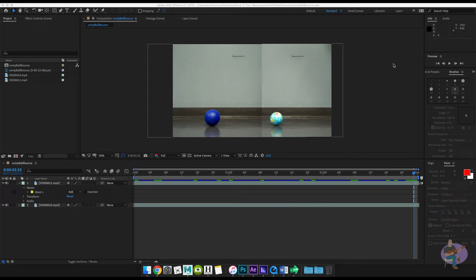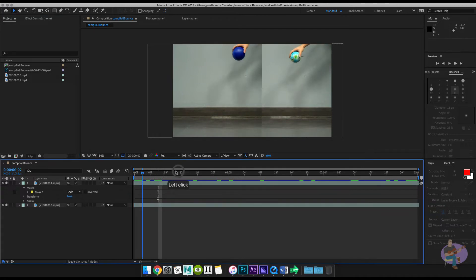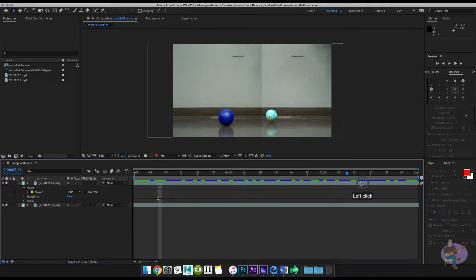I've done both of the ball bounces in Maya now, so I'm going to show you how to work in After Effects. That's what we're looking at here right now. After Effects looks exactly the same in Windows as it does on Mac, so this should look fairly familiar to you.